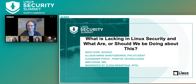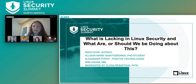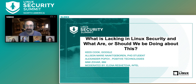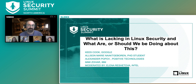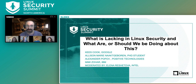Hi, my name is Kees Cook. I'm employed by Google and I have been focusing on upstream Linux kernel security and mitigation work. I sort of herd the cats that make up the kernel self-protection project.